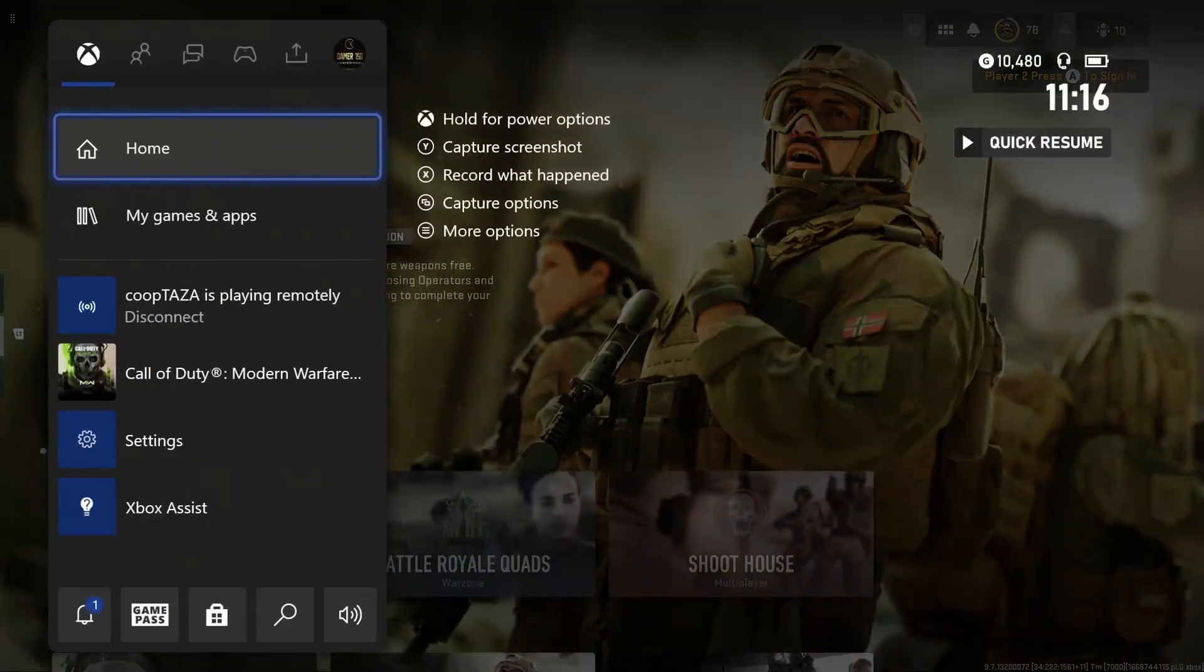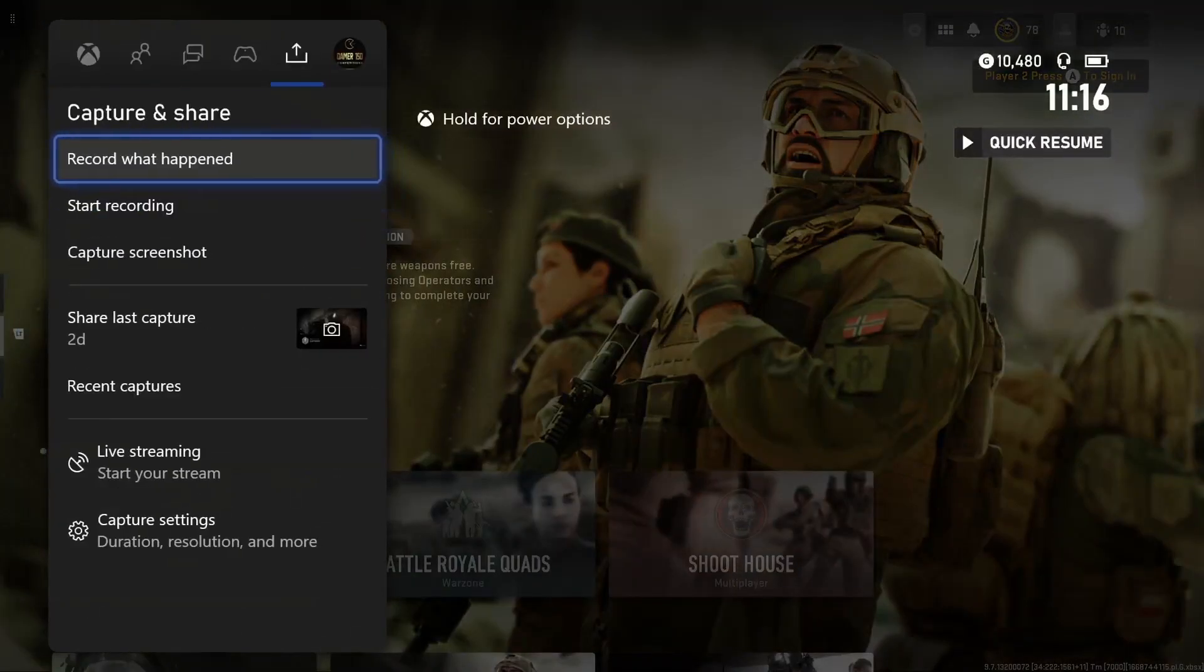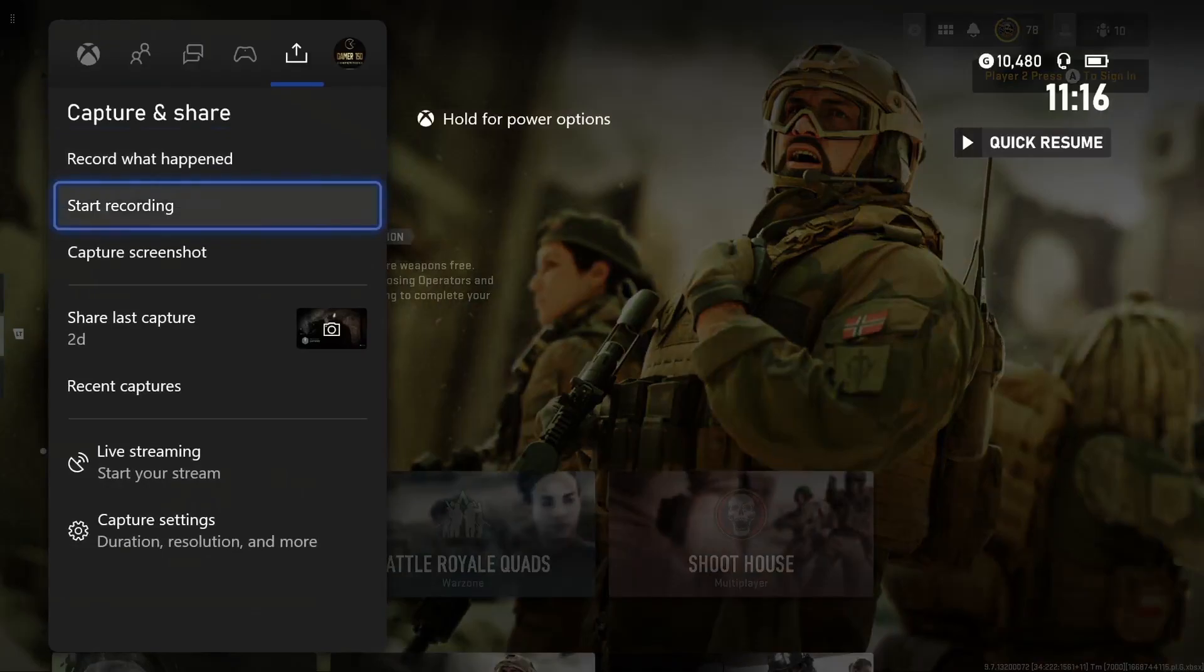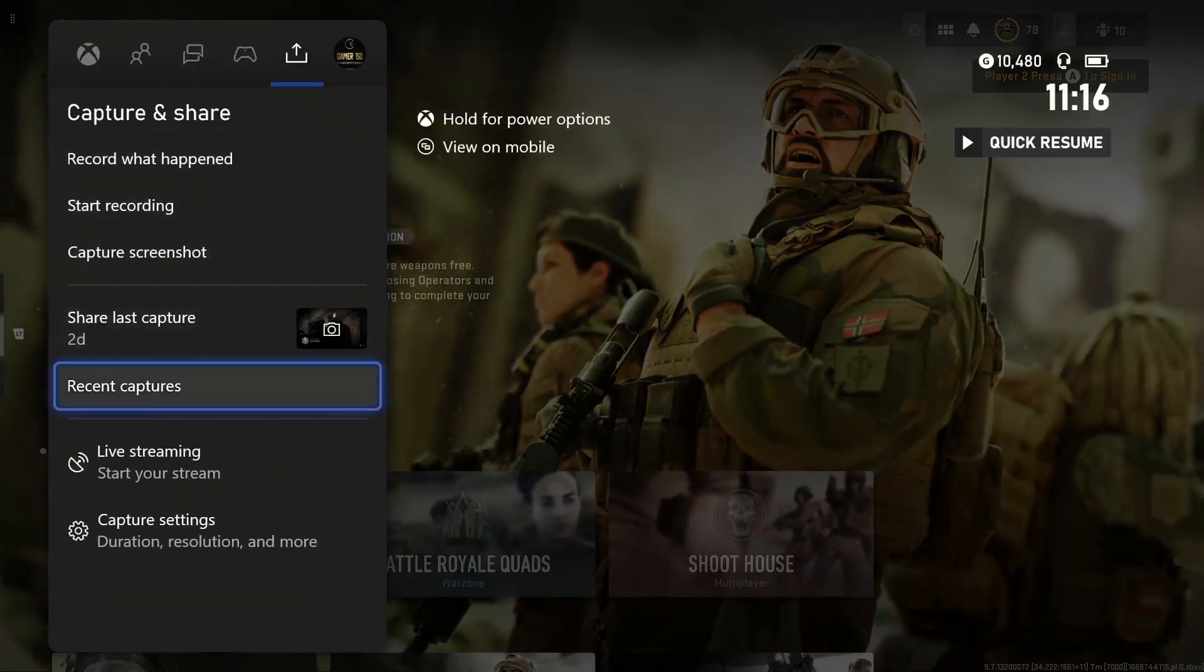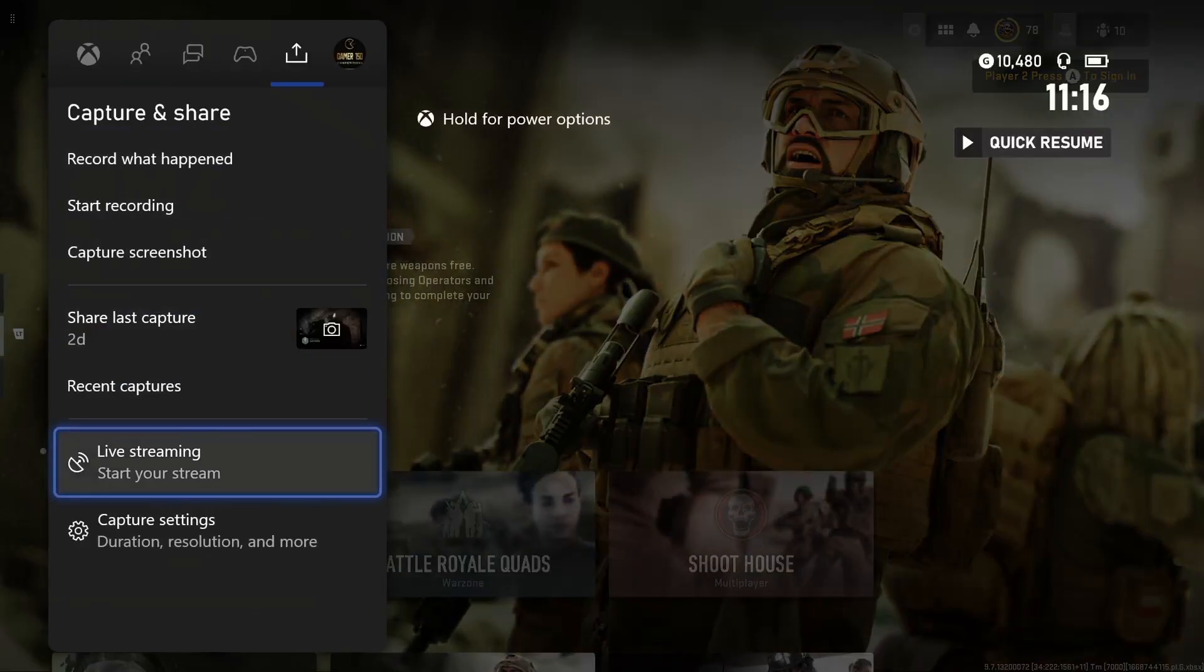Then ensure you have Twitch installed on your Xbox and it is set up. When this is done go to the capture and share tab and click on live streaming. You are now streaming live on Twitch.